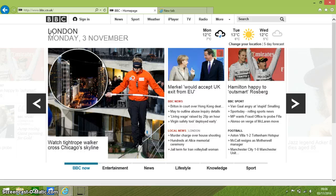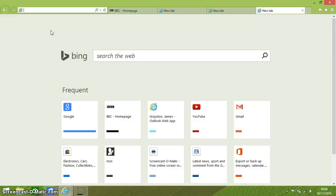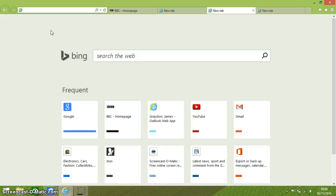When you press and hold your Ctrl key and then press the Tab key, it cycles through all of your open tabs. I'm pressing and holding the Ctrl key down and then pressing the Tab key one at a time, and it takes me through all of the tabs that I've got open. You can see the focus moving at the top of the screen across the different tabs.